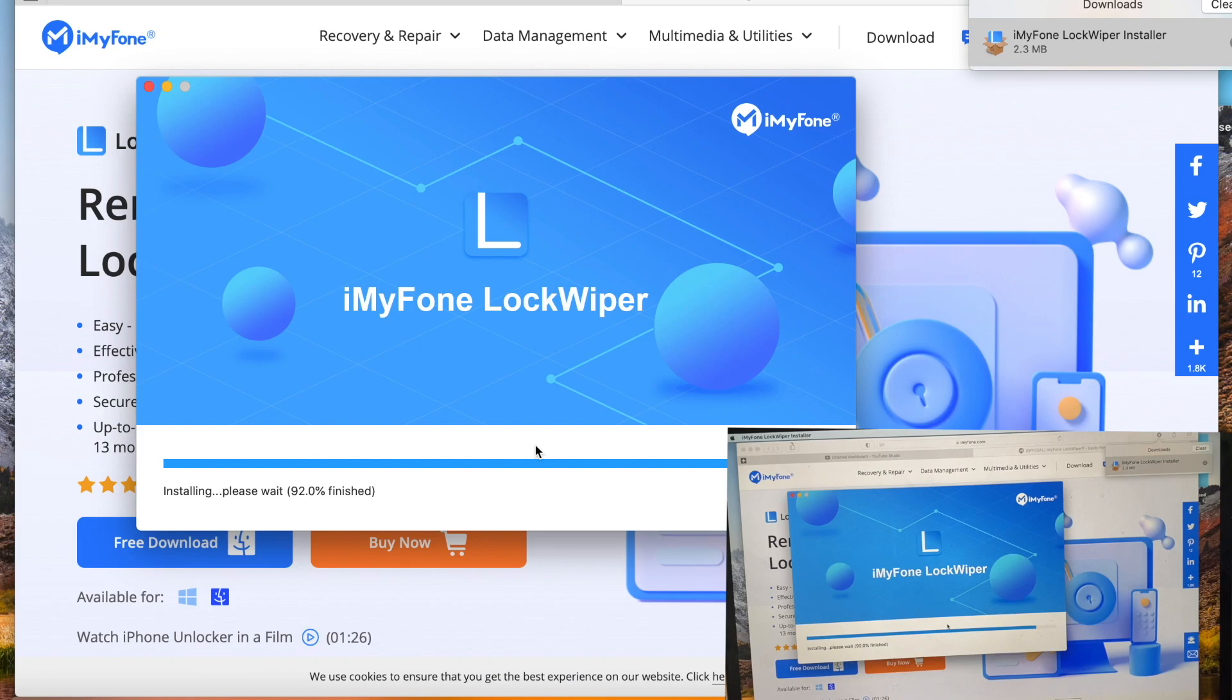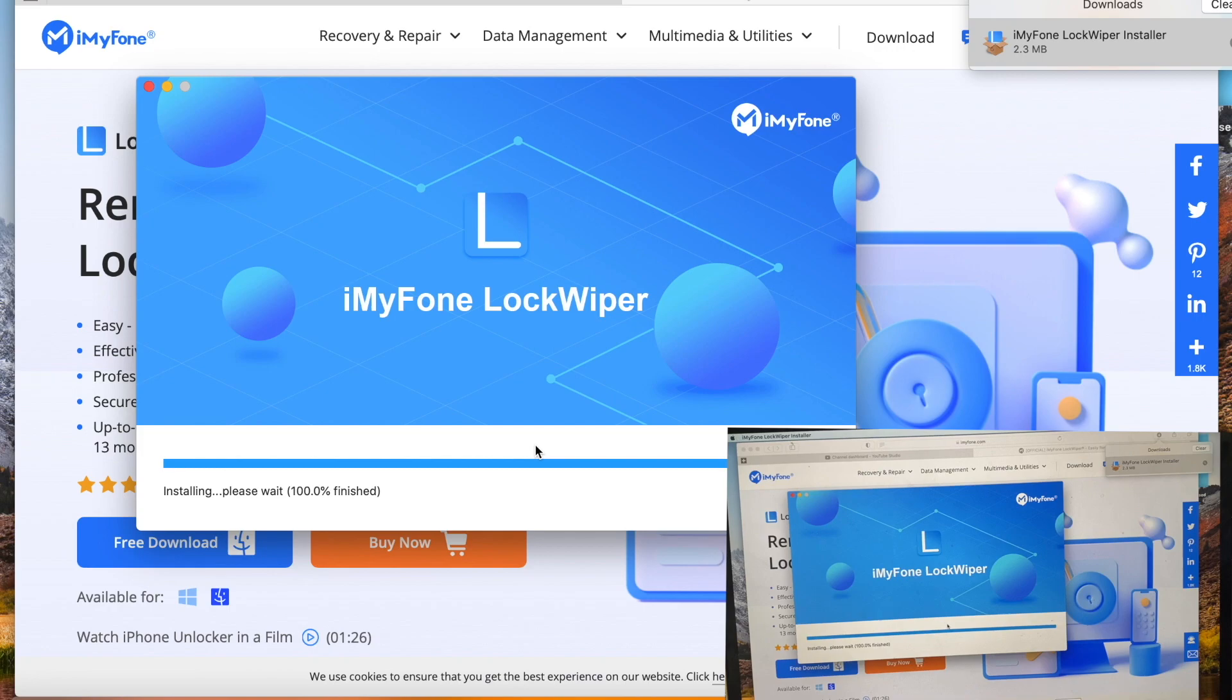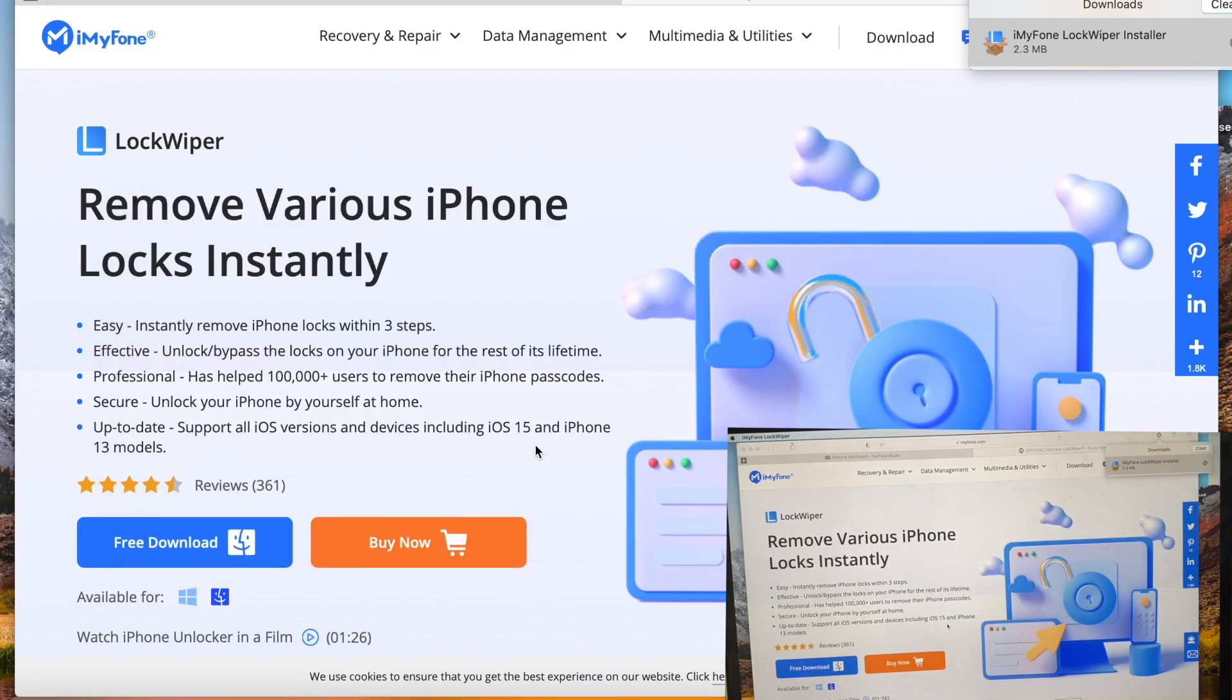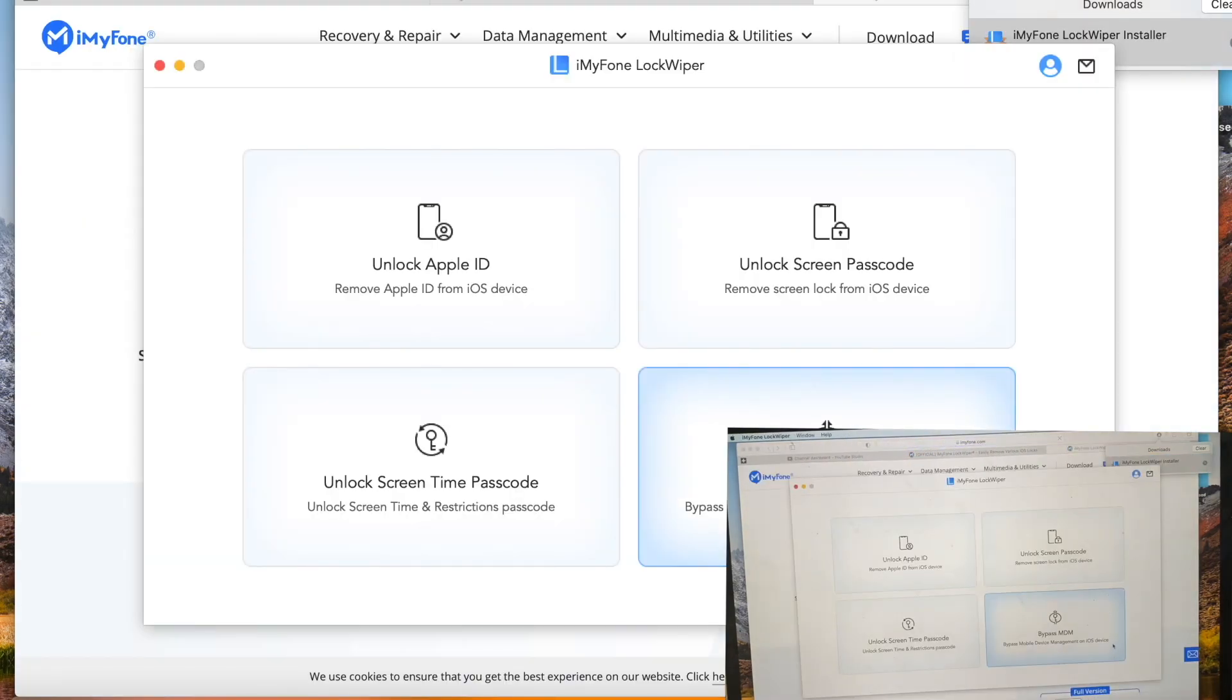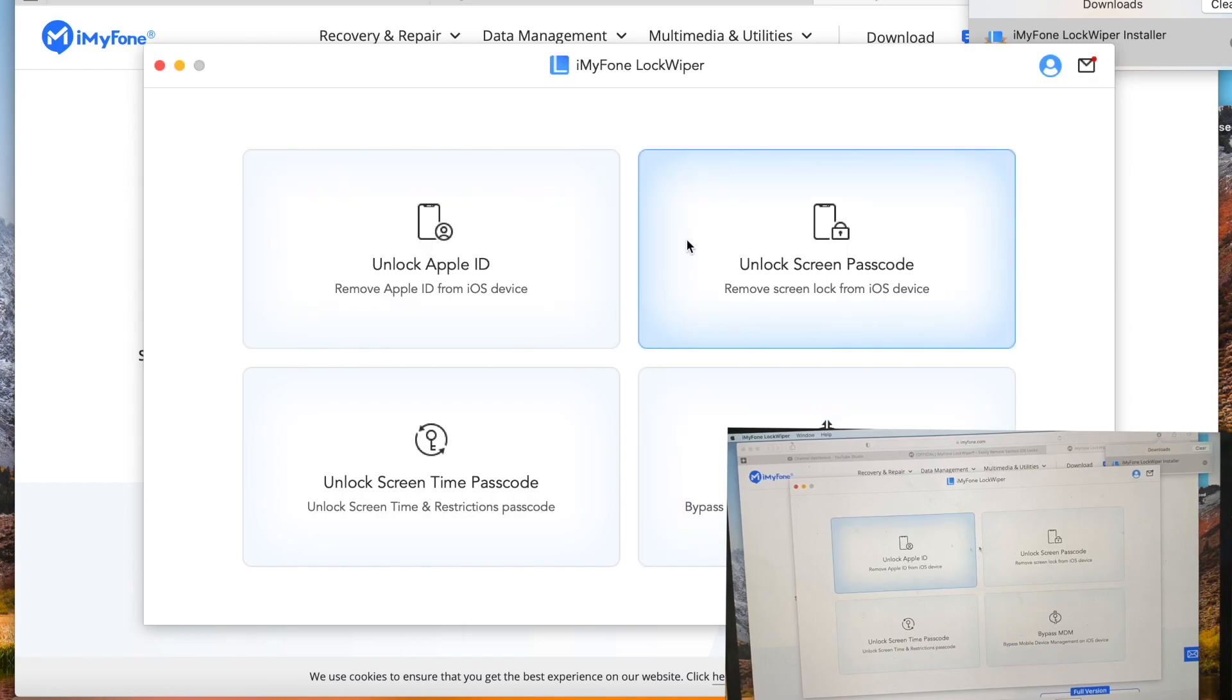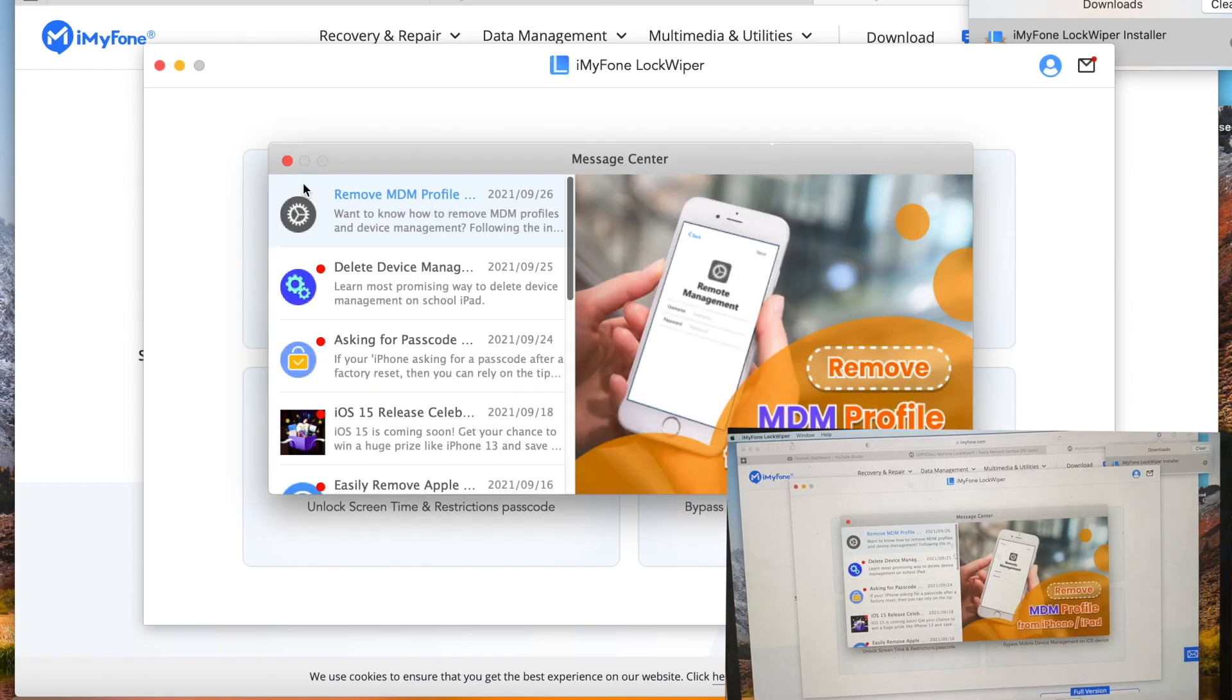Once it's finished, we'll move to the next step and I'll guide you through the process. All right, it's finished installing. Let's see, we need to unlock the screen passcode.